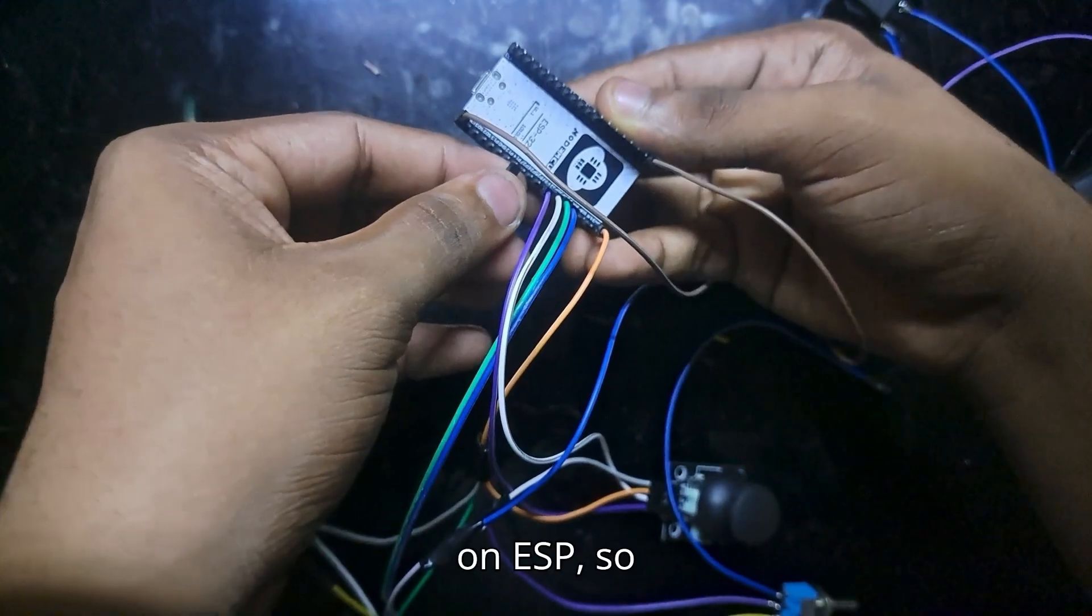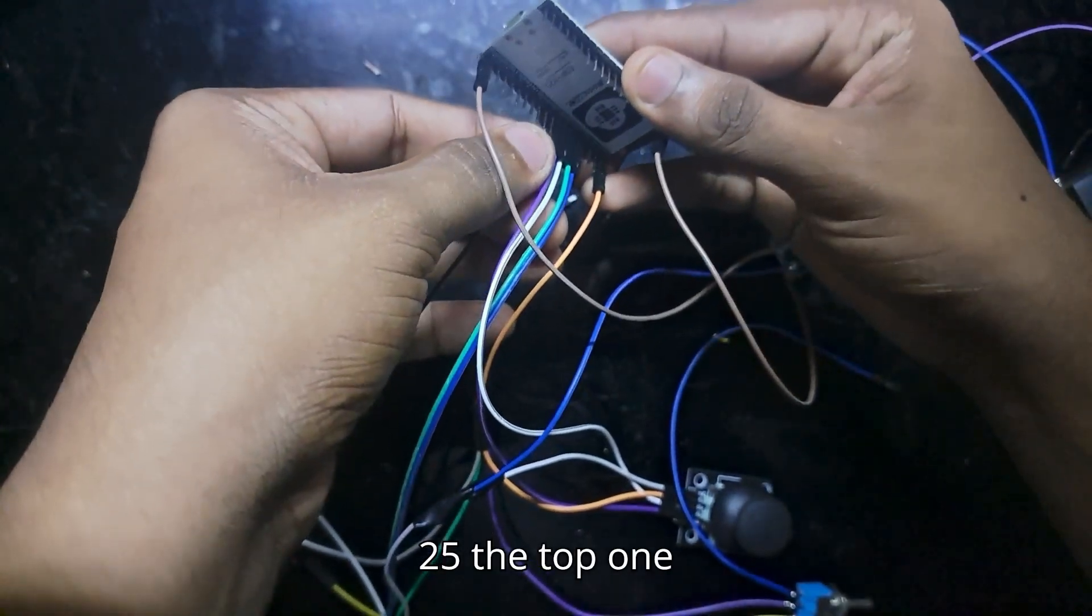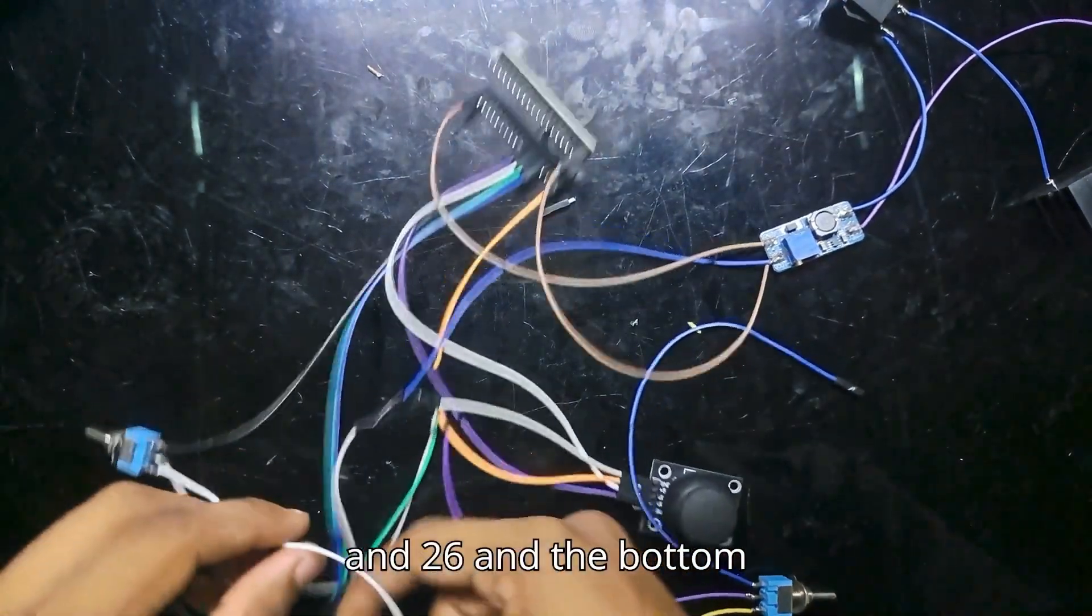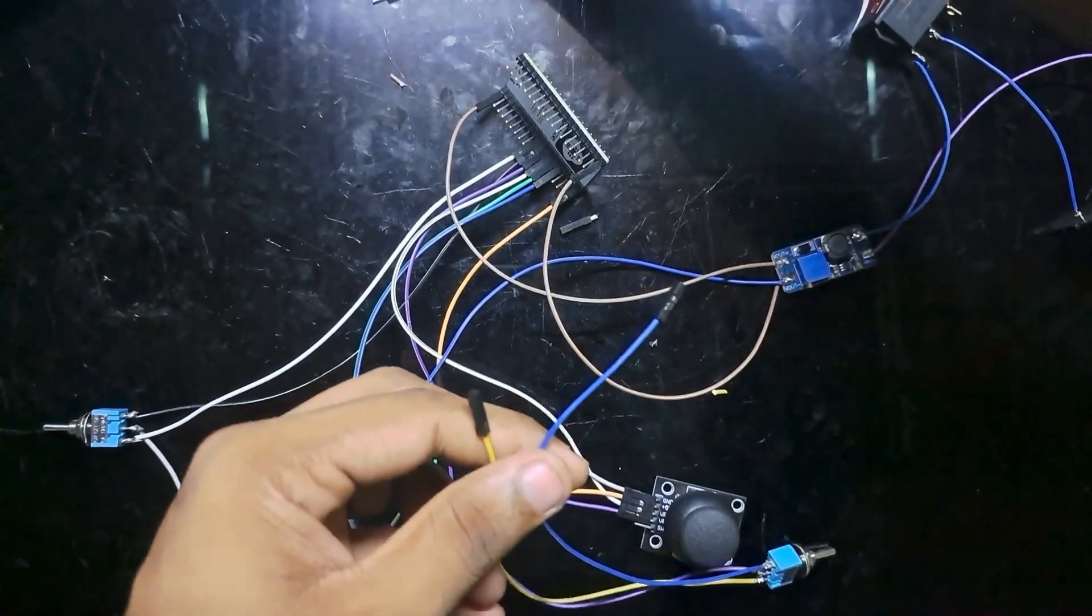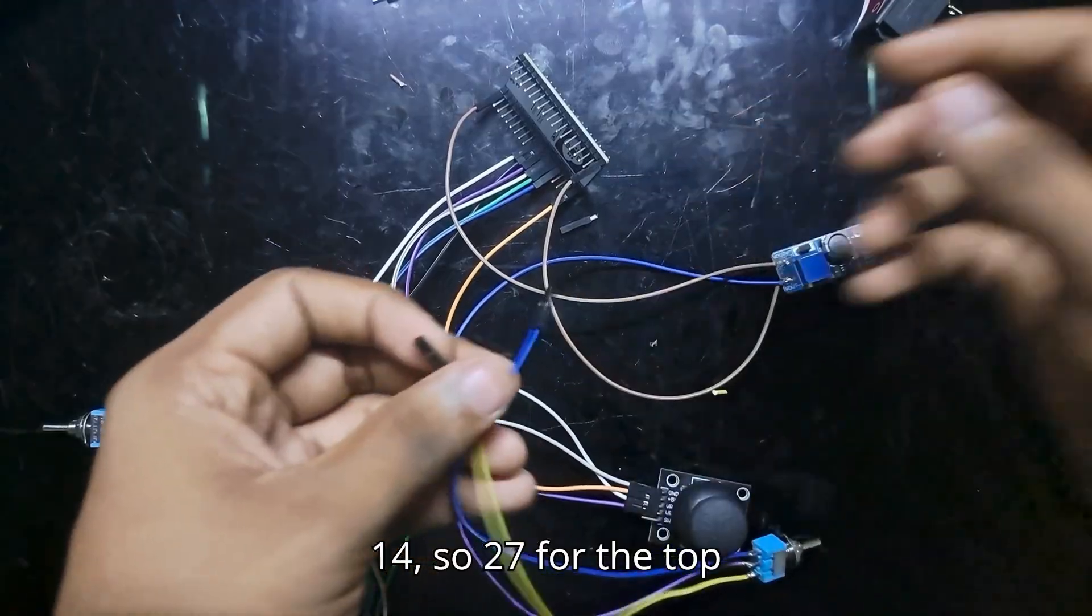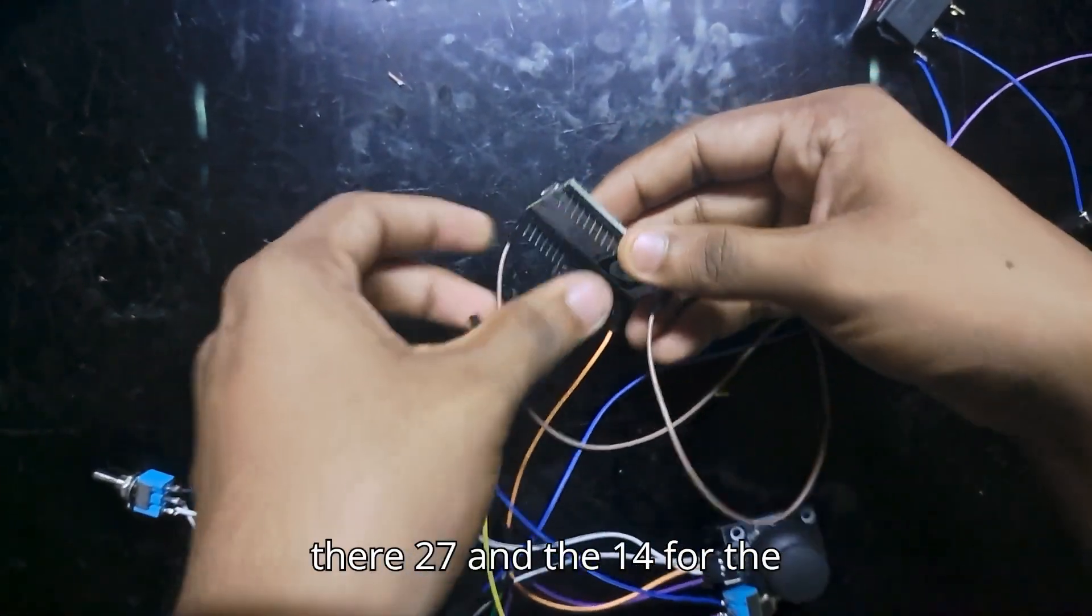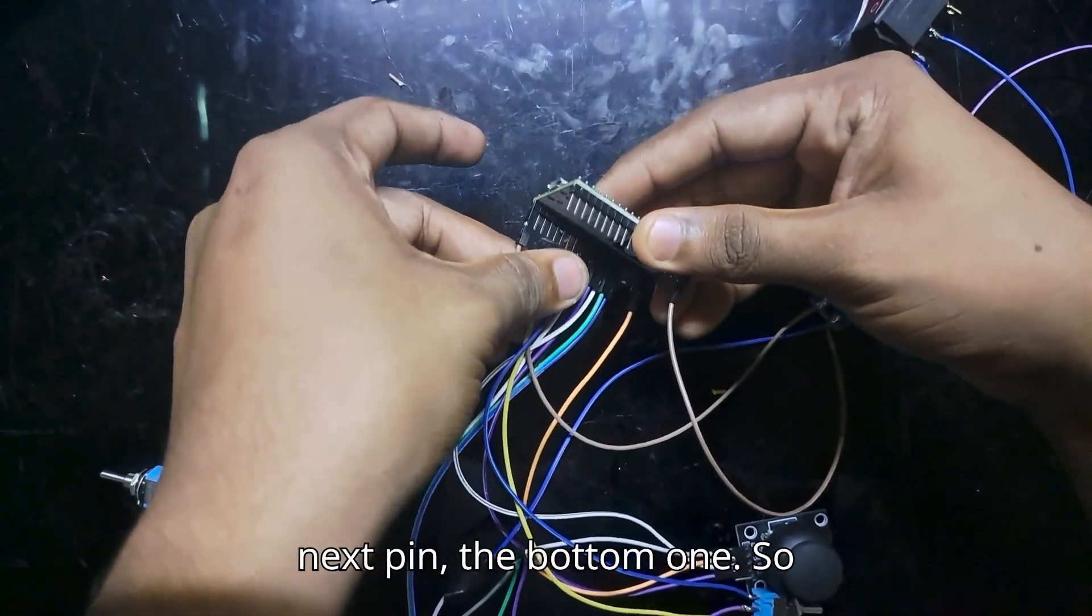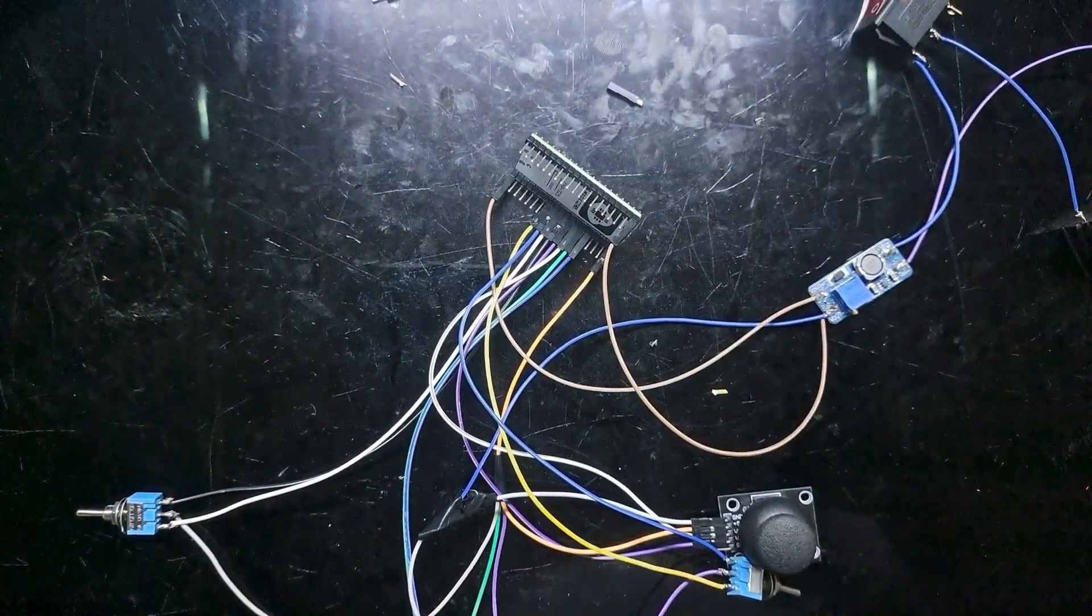The bottom and the top one you have to connect to pin number 25 and 26 on the ESP. So 25 for the top one and 26 for the bottom. On the next switch, you have to do the same—connect to pins 27 and 14. So 27 for the top one, which will be right there, and 14 for the next pin, the bottom.